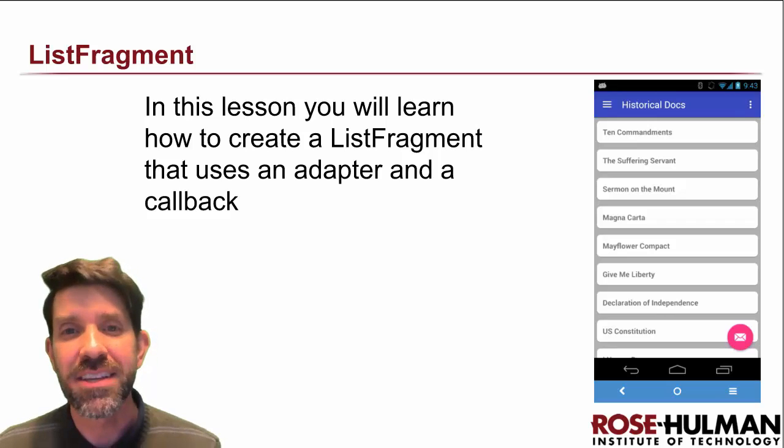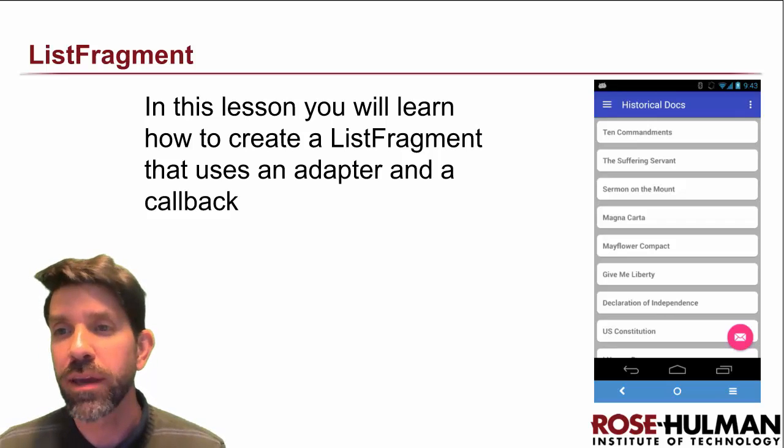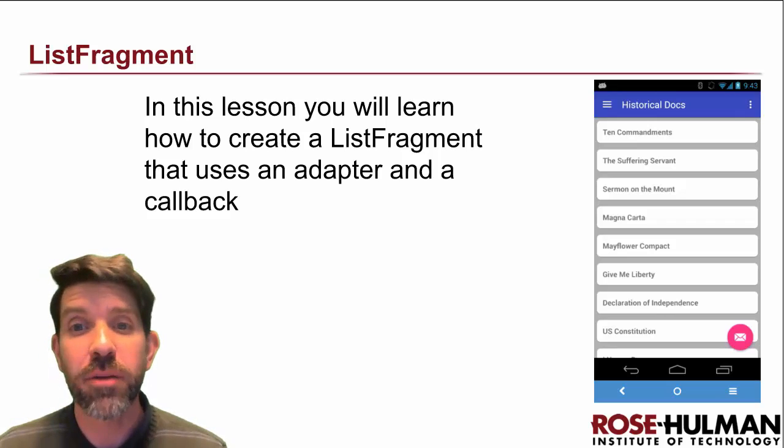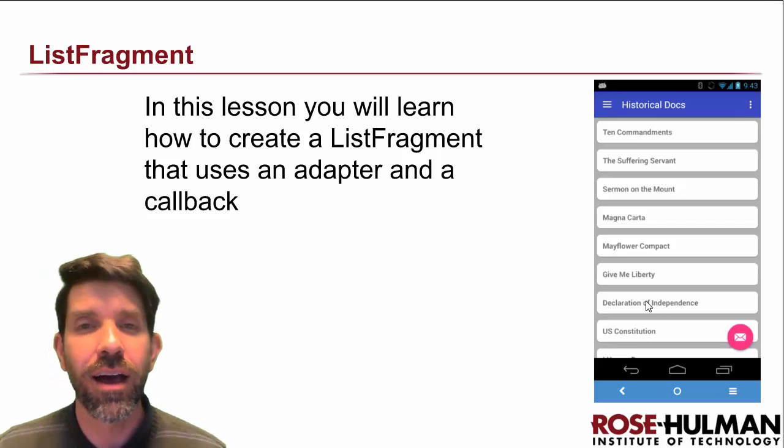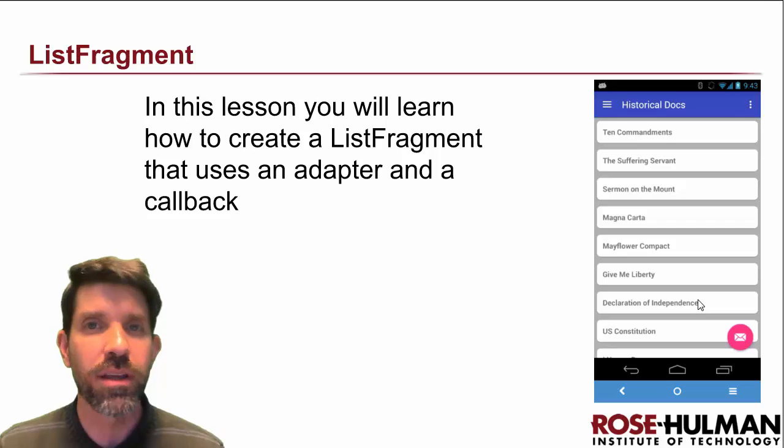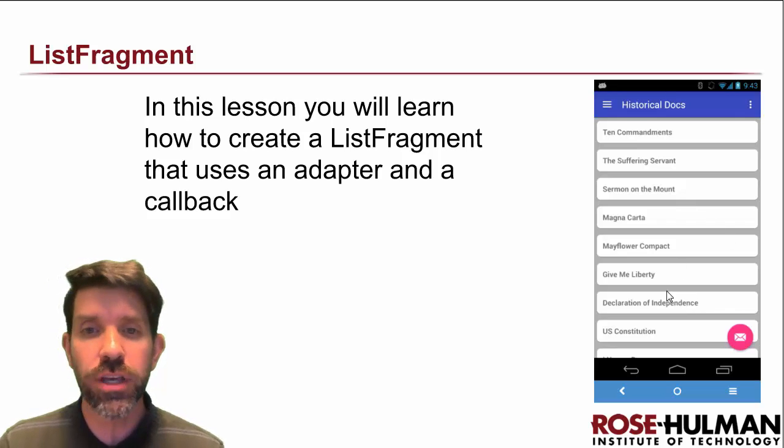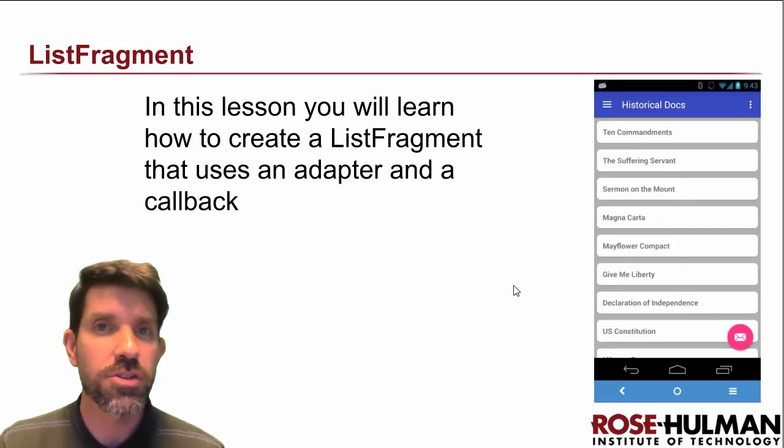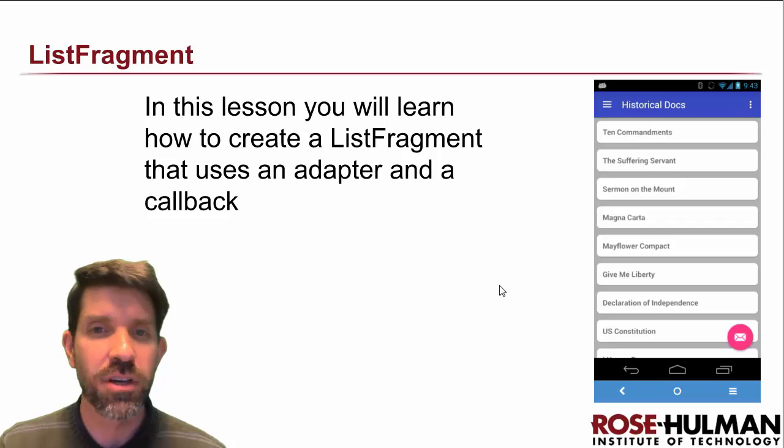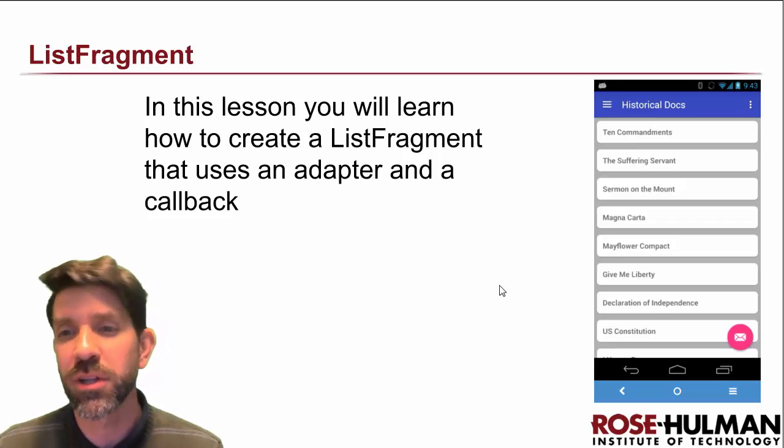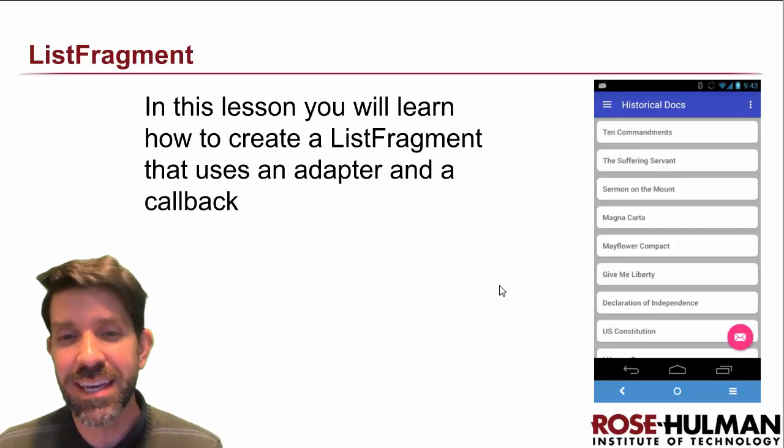All right, welcome back. In this lesson, we're going to be making our list fragment right here, and it's going to be one that uses an adapter, as you can see visually here, and it's also going to use a callback in a pretty neat way. So let's dig in.